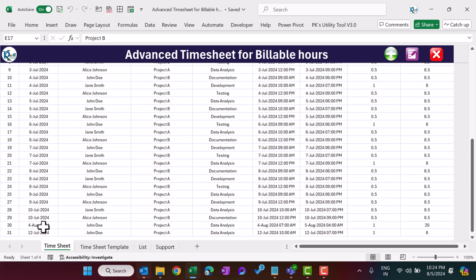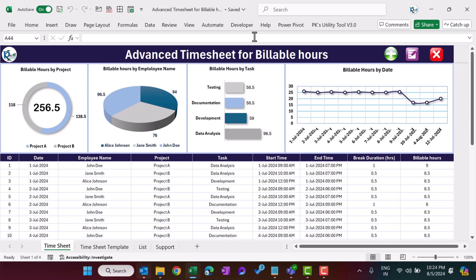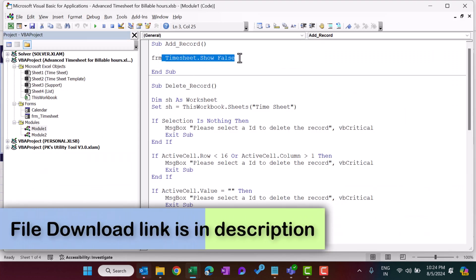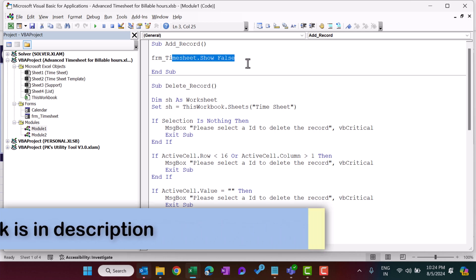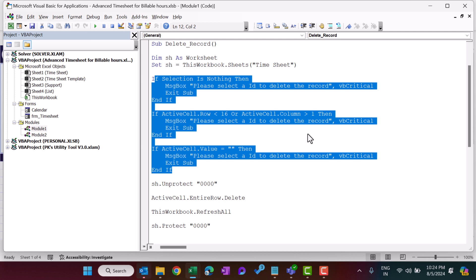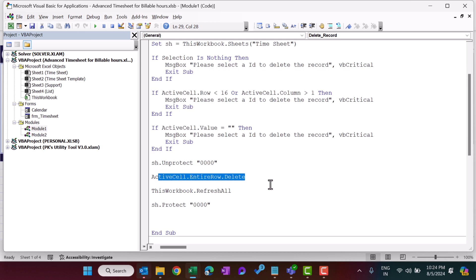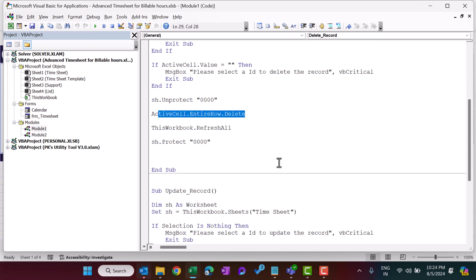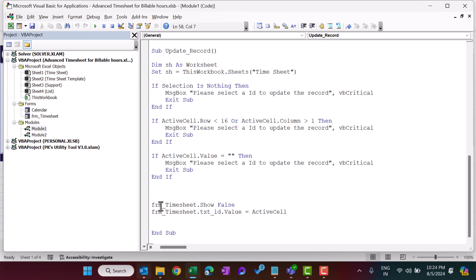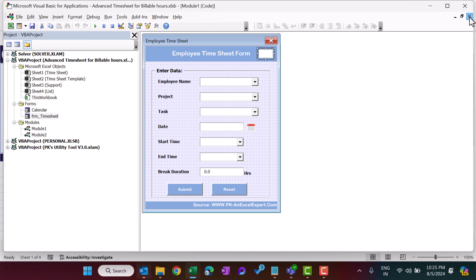To delete a record, simply select it and click the Delete button — that record will be deleted. In Module 1, the AddRecord sub just shows the time sheet form. The DeleteRecord sub checks whether you have selected the proper ID column, then from the active cell it deletes the entire row. For updating, it checks the ID, shows the form, and puts the ID into the txt_id box.